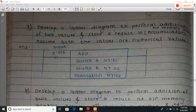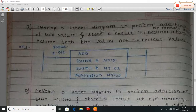Assume both the inputs are numerical values. Here the input uses the ADD function. Add source A with source B and store the result at destination N7. The numerical values are N7:0/1 and N7:0/2, and the result is stored at destination N7:0/3. This is addition.